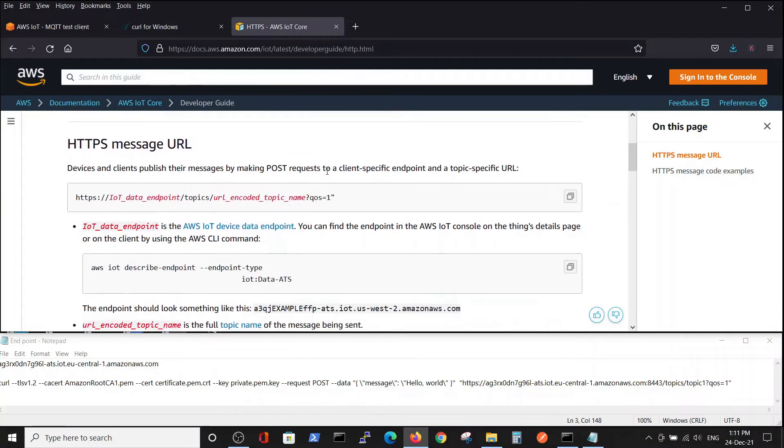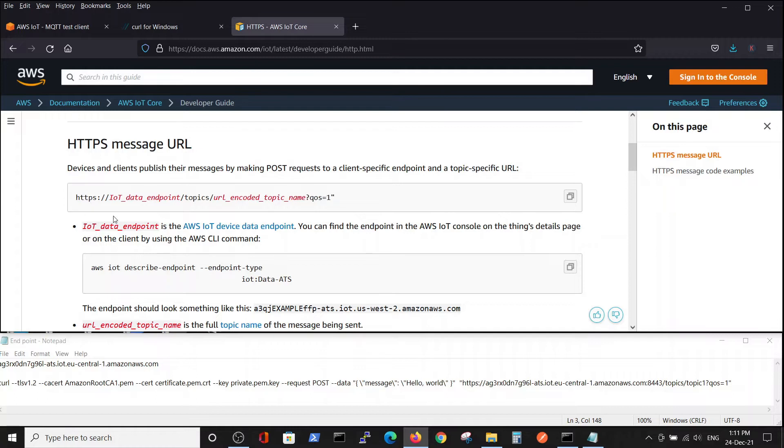Here it explains that in order to send a POST request, we have to perform it in this syntax where we have our endpoint and our topic name.